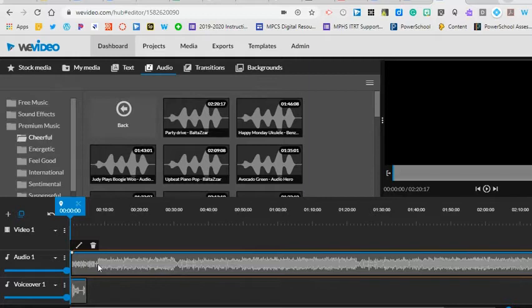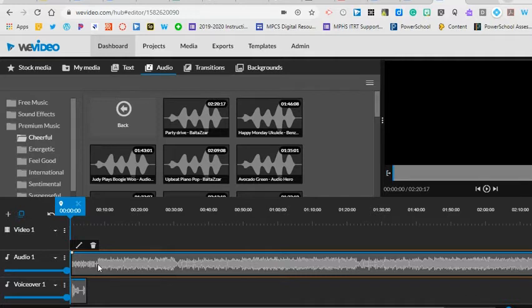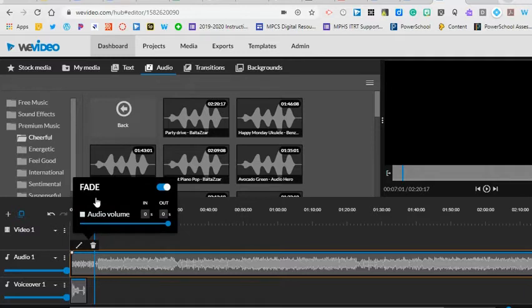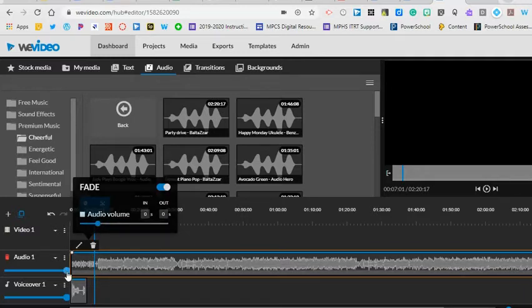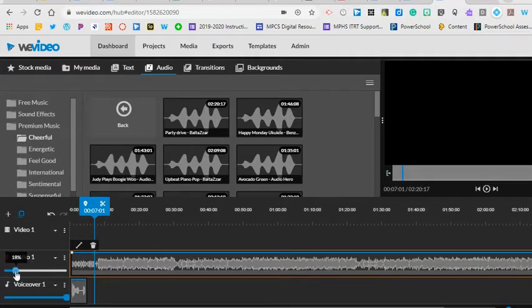Most of the time the audio will be set to a hundred percent and this will be louder than your voice. So you will need to edit the sound level to be lower than your voice so that it can be heard. You can click on the bar which will open the fade features and you can lower the audio volume. Most of the time it will need to be under fifteen percent.